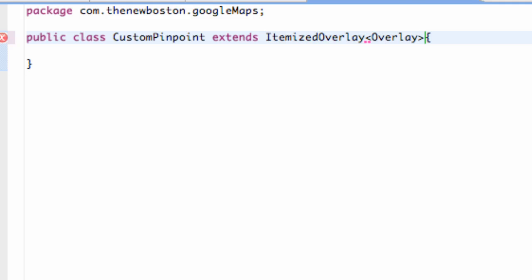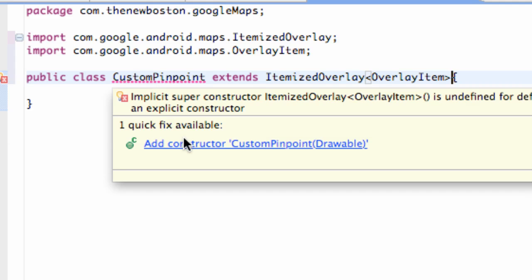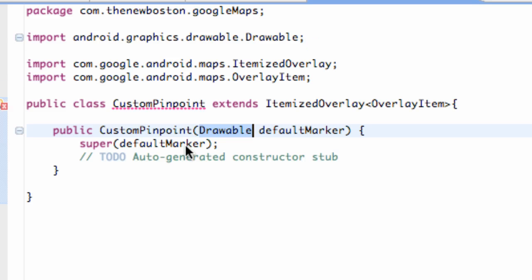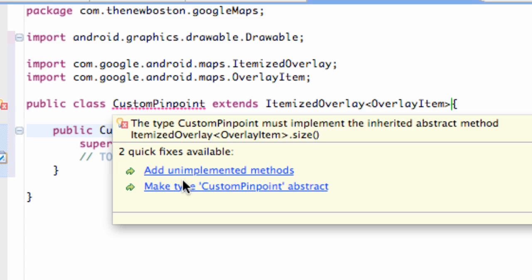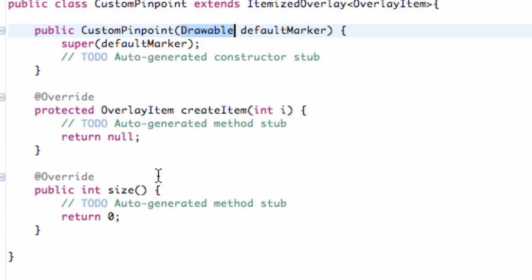We're going to say OverlayItem and just hit Command+Shift+O to add our imports. As you can see, your CustomPinpoint class is getting some errors because we need a constructor. So we're going to say add constructor, and we're also going to hover over and add the unimplemented methods: OverlayItem, createItem, and size.